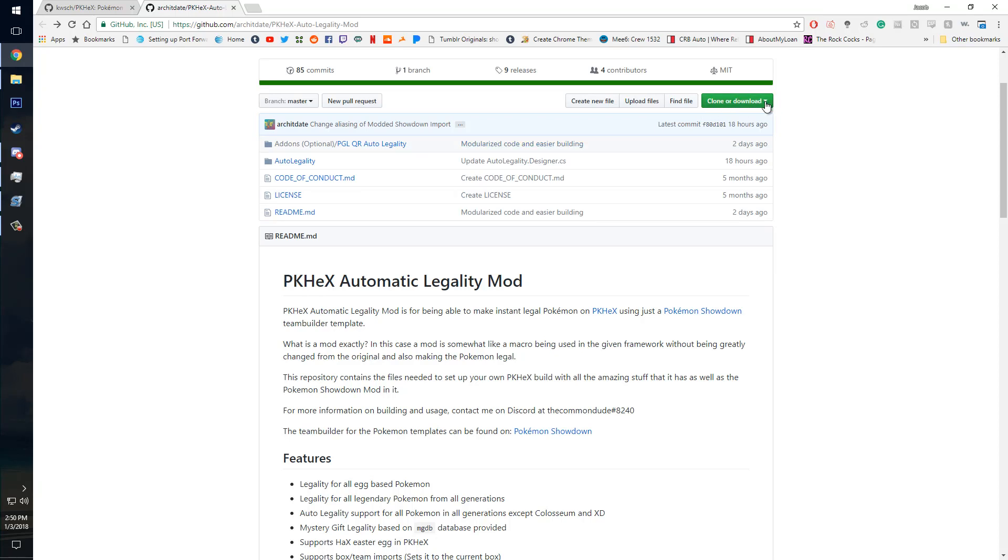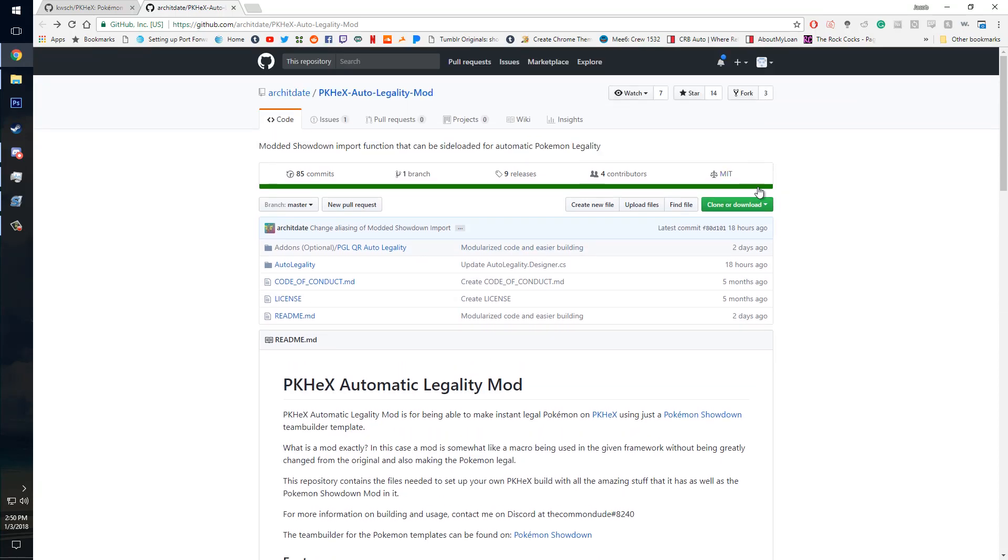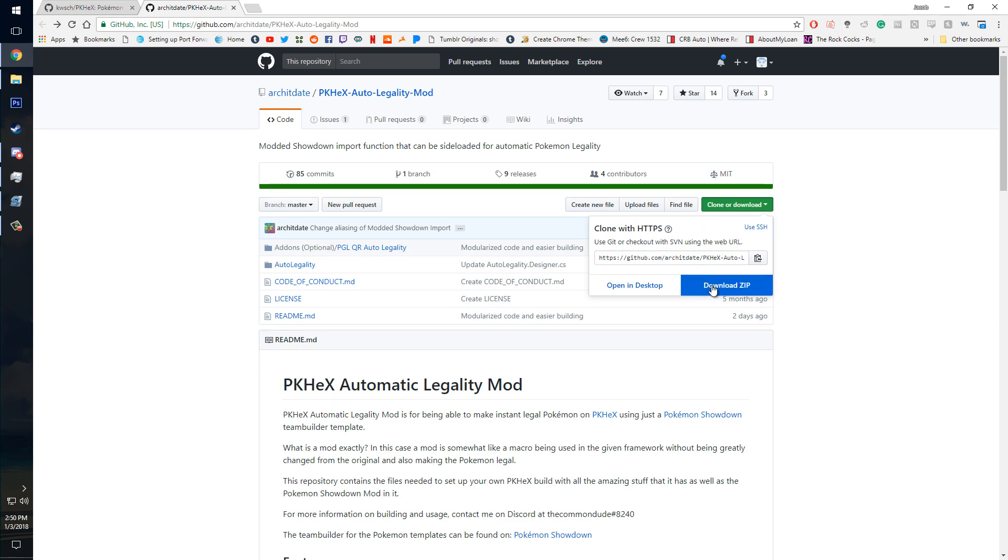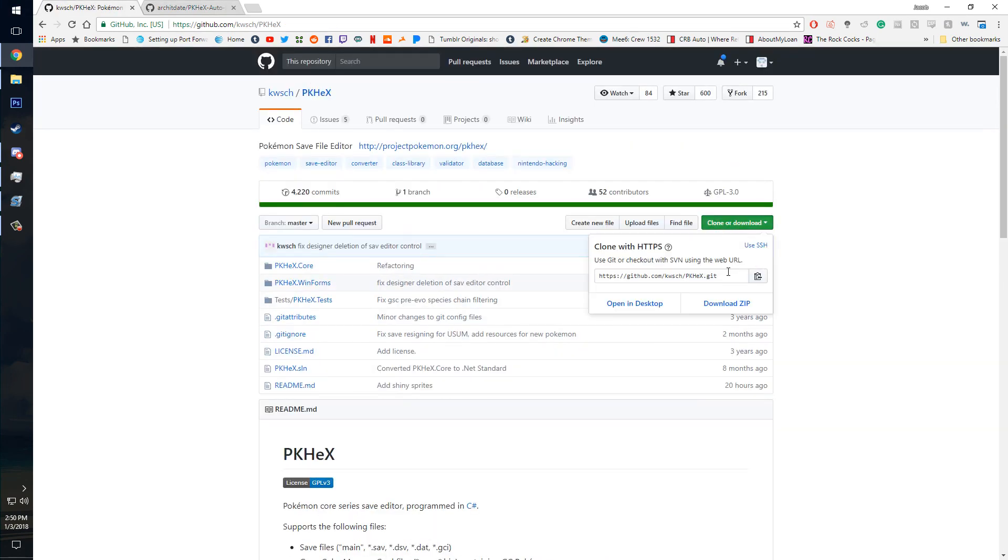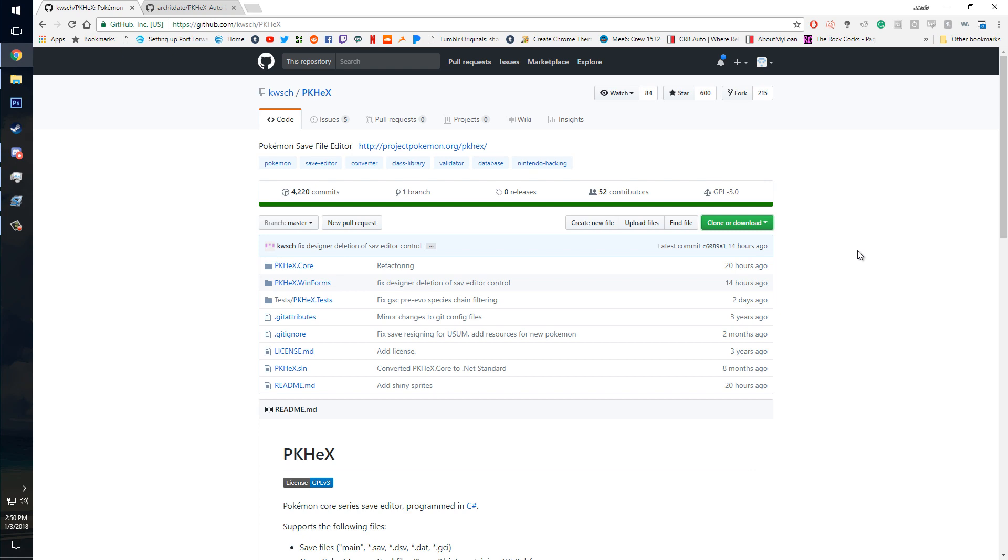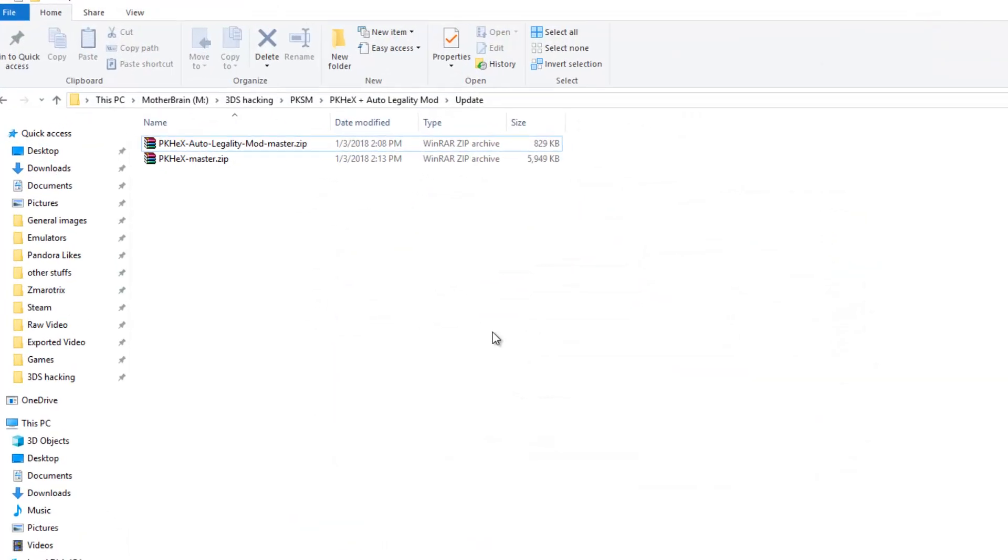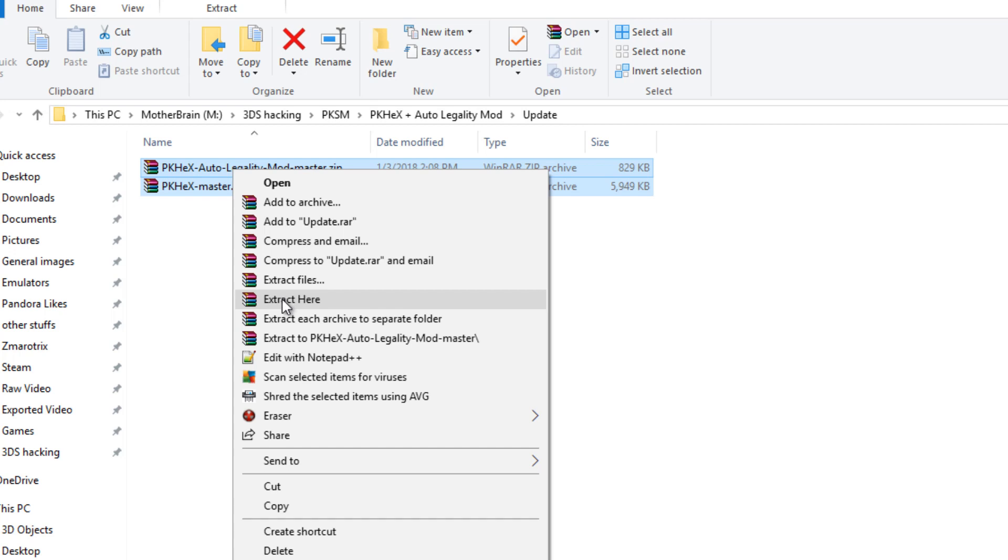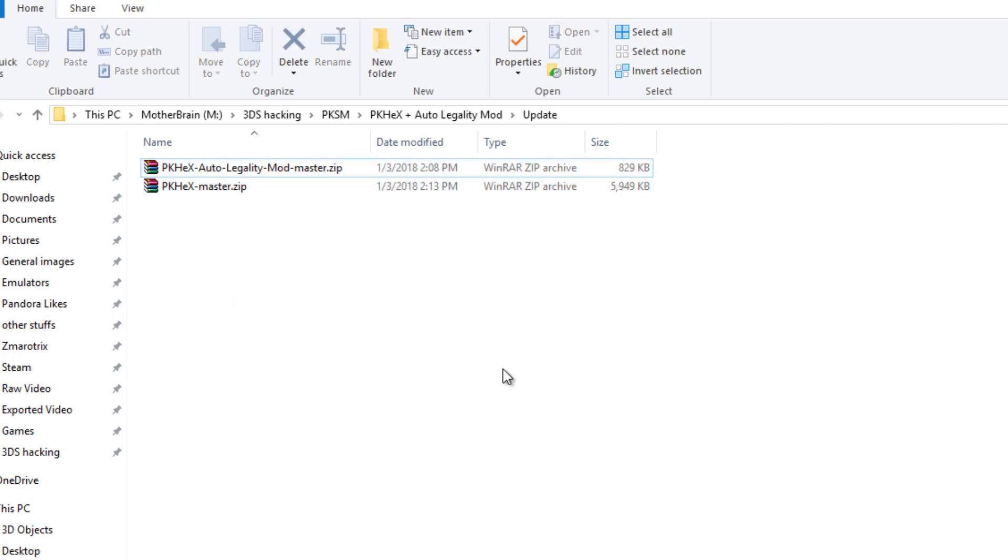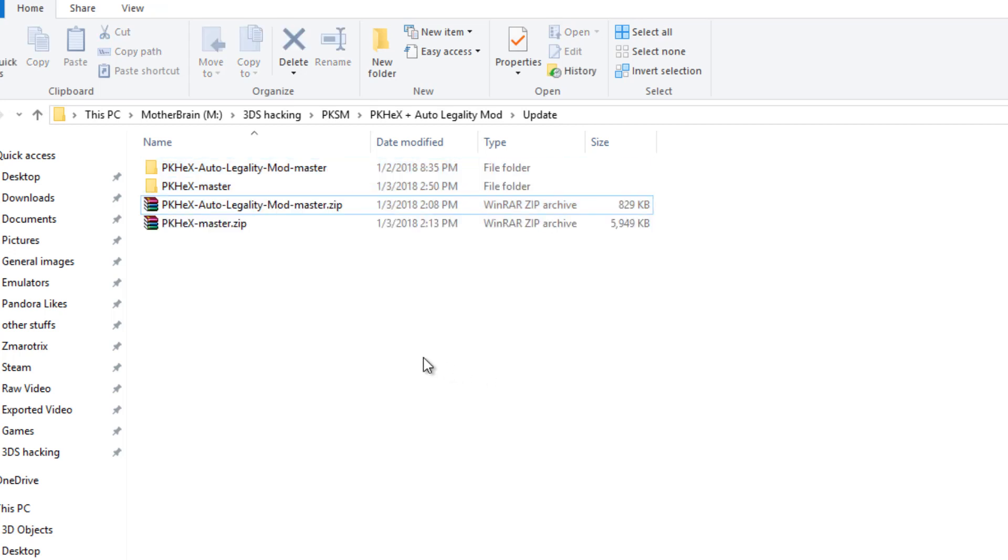You come up here to clone or download. The big green button should be right here and you hit download zip and you do that for both of them. So download those to the same location and once you do go ahead and extract both of them. Just hit extract here.